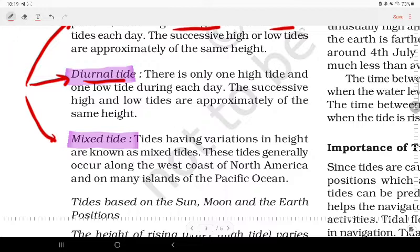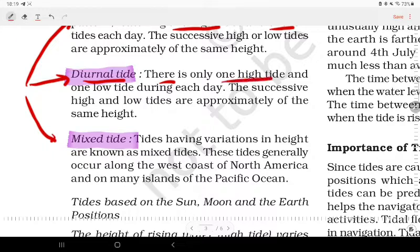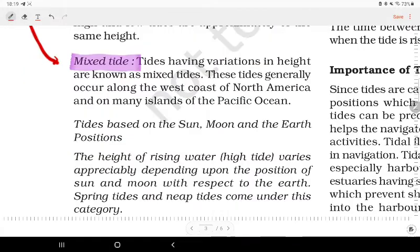Diurnal tide: there is only one high tide and one low tide during each day, and the successive high and low tides are approximately of the same height.